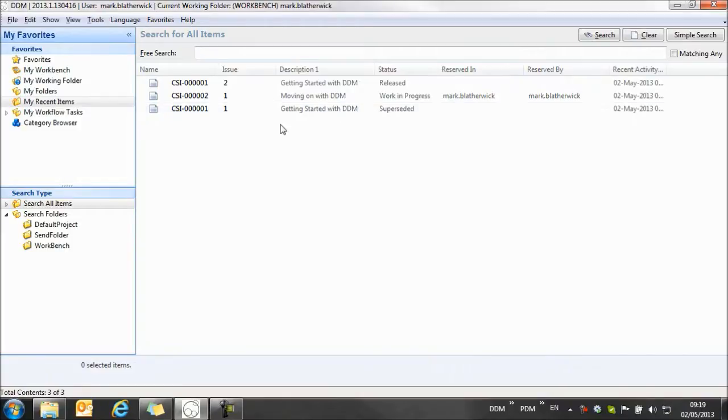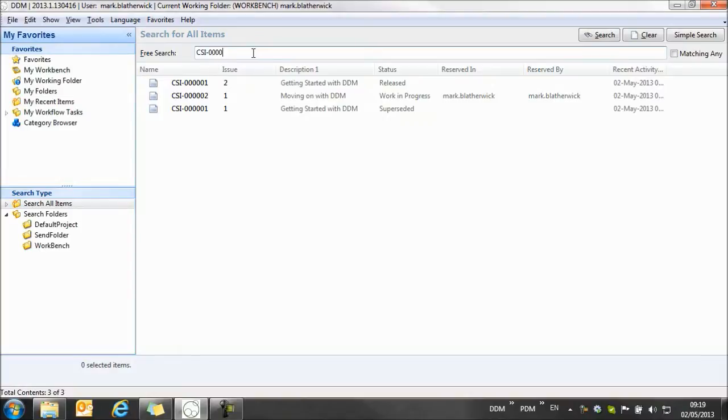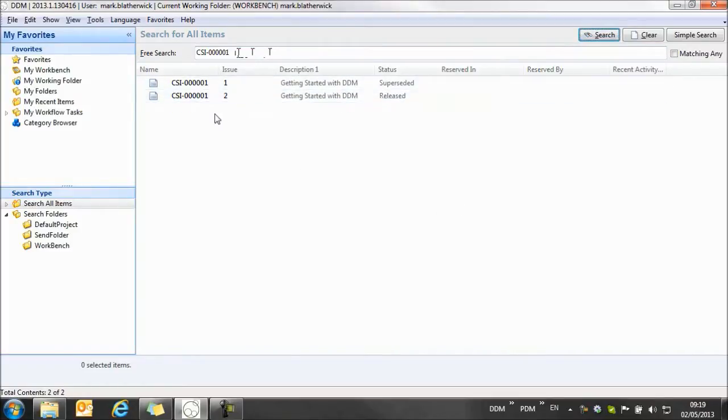So let's take a look at how we search for items in DDM. So I'm going to select my search type down here which is search all items and in my free search window I'm going to type CSI. So I'm going to search for a specific document in the database and this returns the two documents, issue one and two of CSI number one.